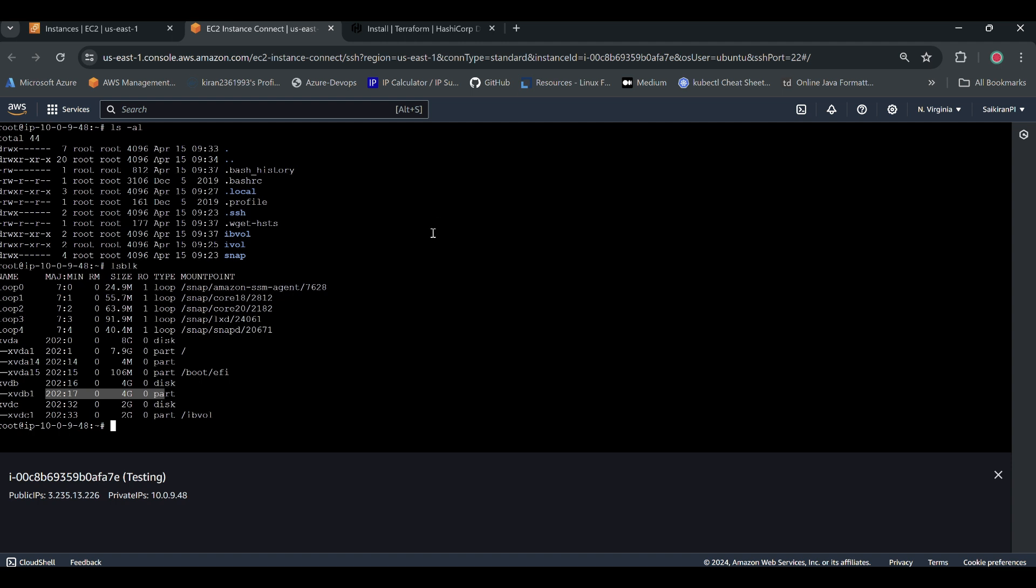The reason why it is not showing up now is because whenever you restart a system or virtual machine, file system is the very first component which starts. And we have not attached it to the file system, we have only attached this 2GB volume to the fstab. So that is why it is still there. Automatically whenever it gets restarted it will be coming up along with the fstab.